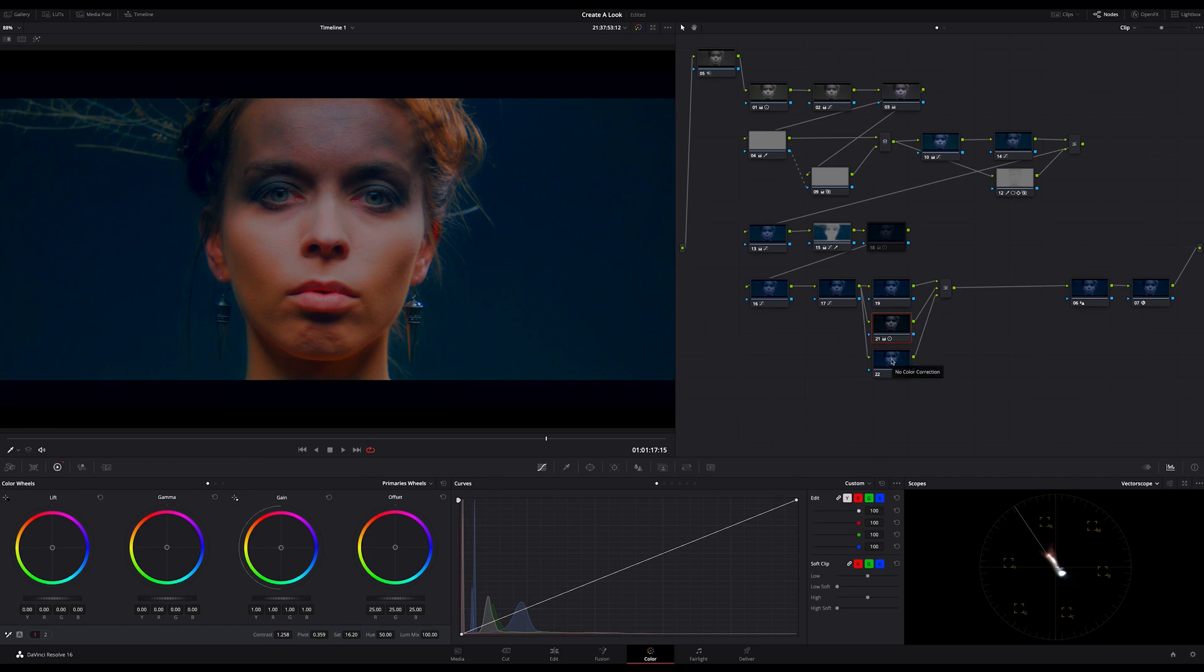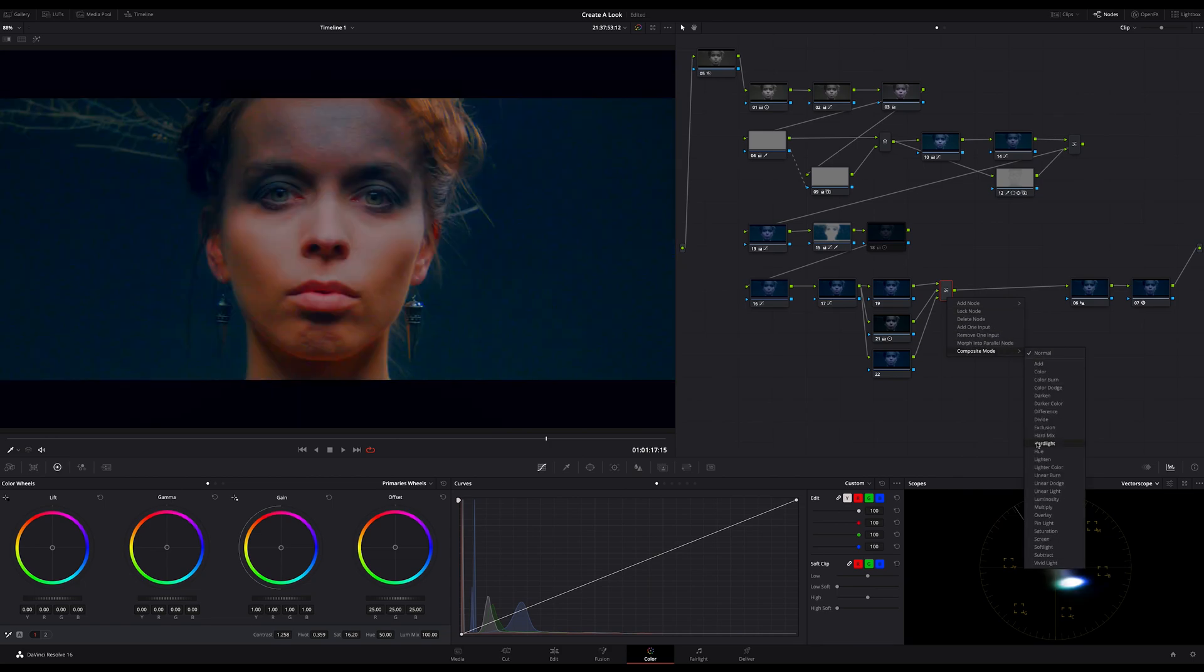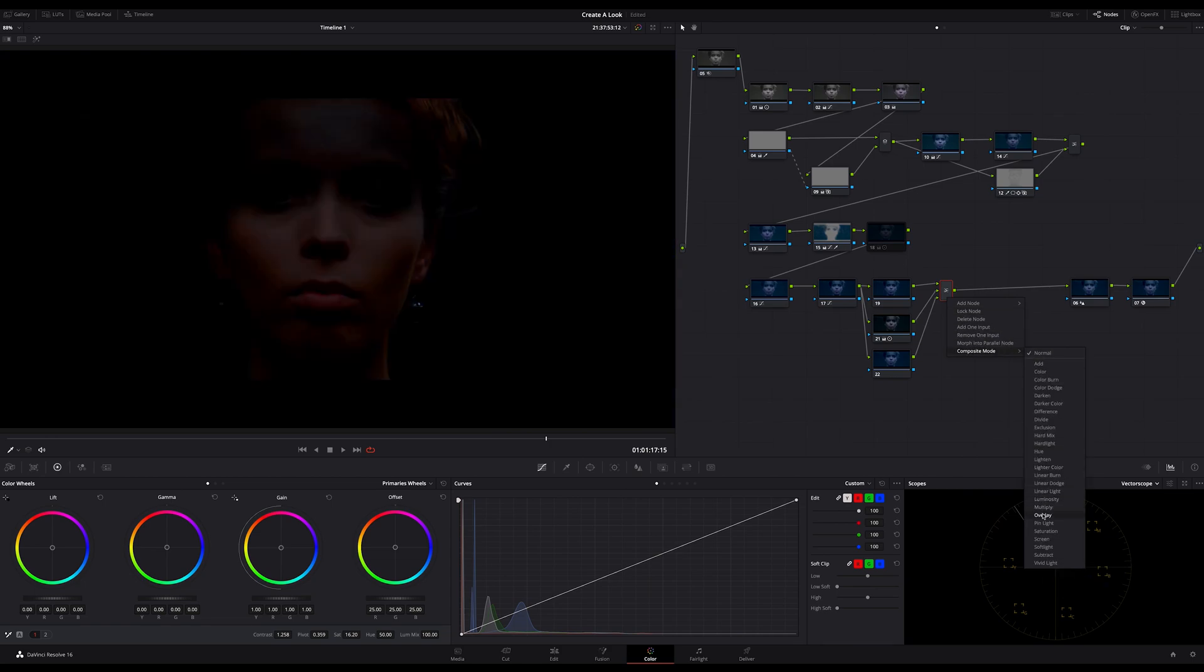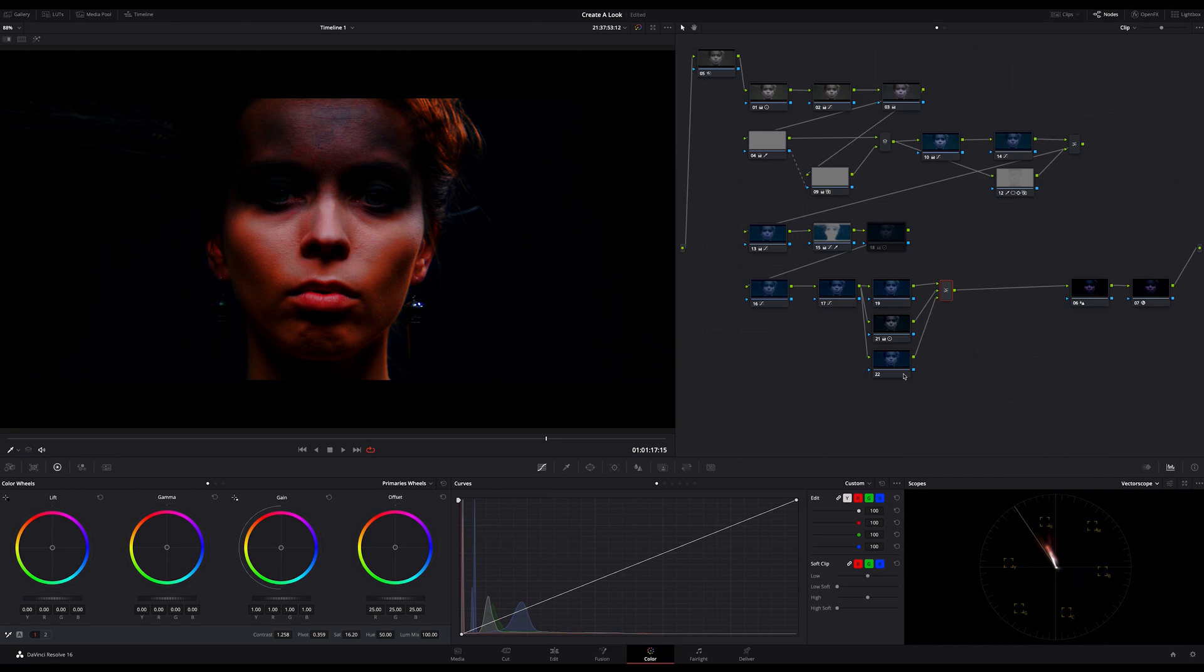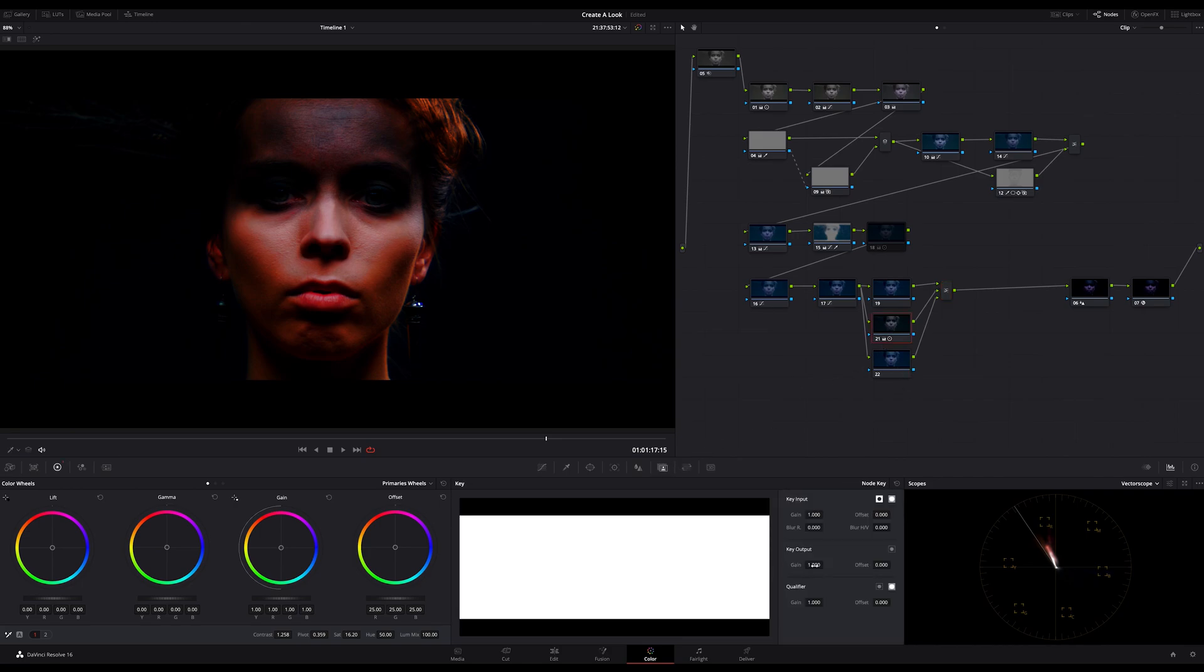Okay, and here's the trick. Just switch the composite mode of the layer mixer node to overlay. In my case the effect is a bit too much. So I bring down the gain of the key output to around 0.8 or something like this.